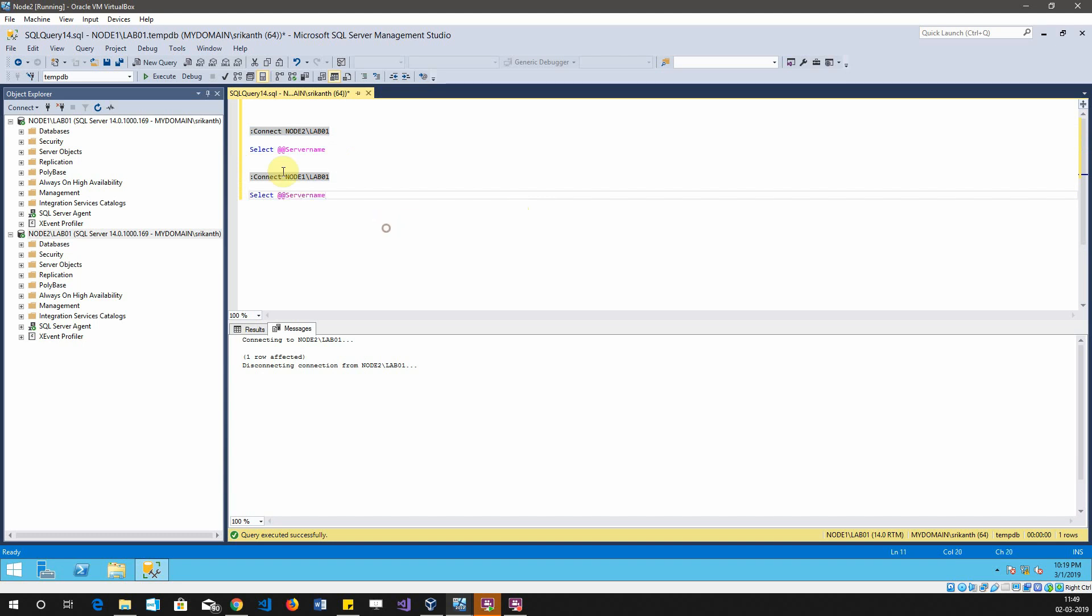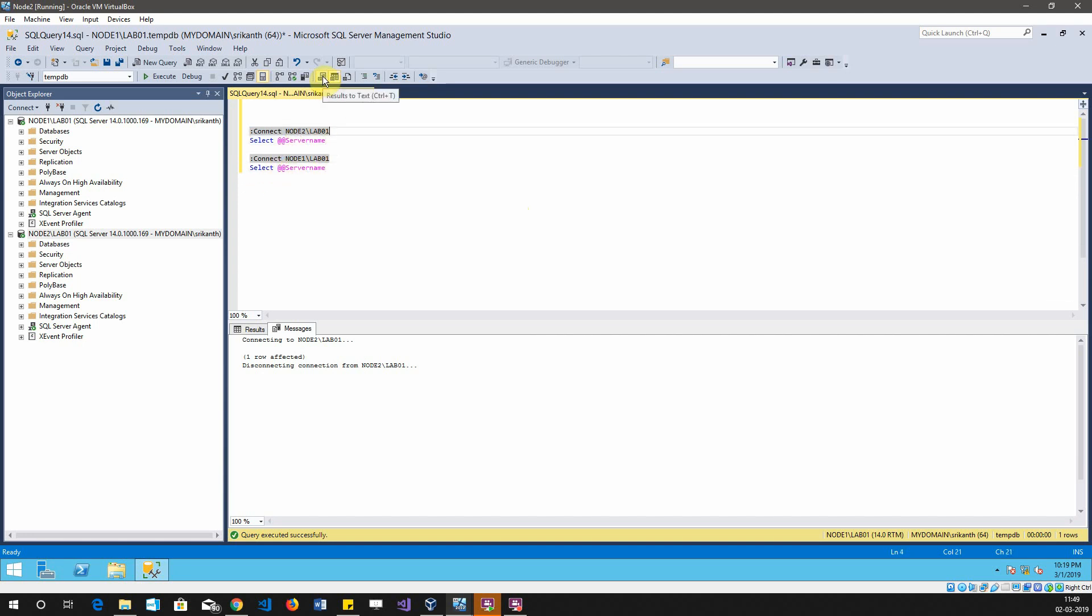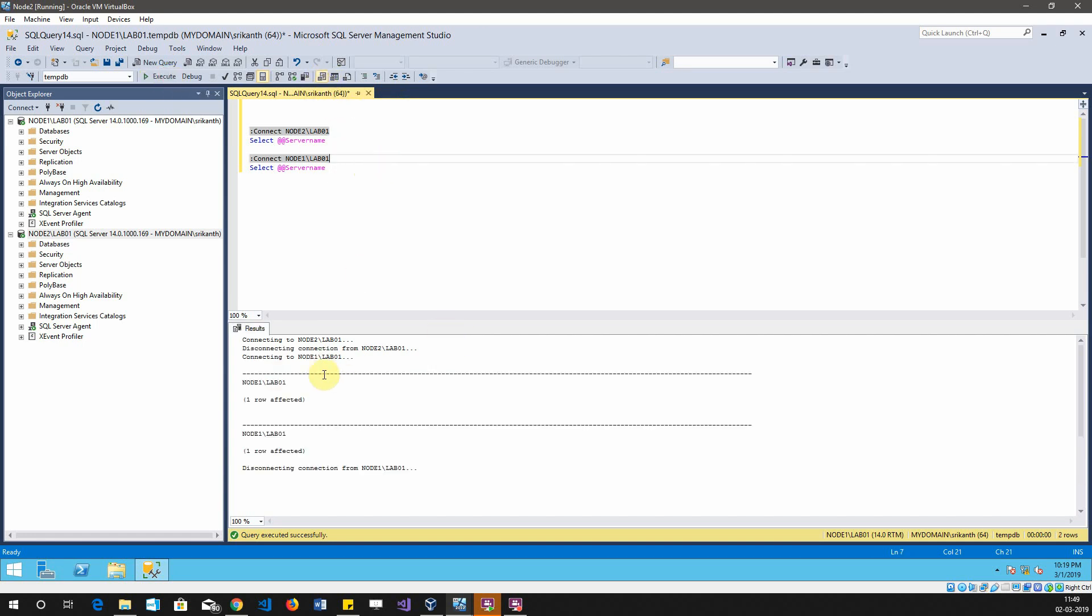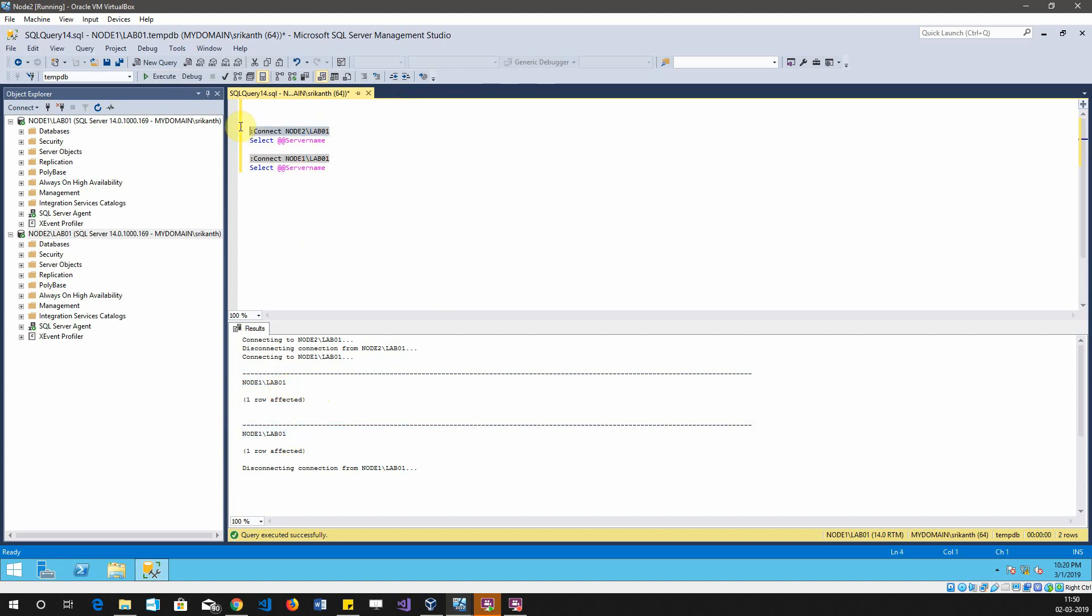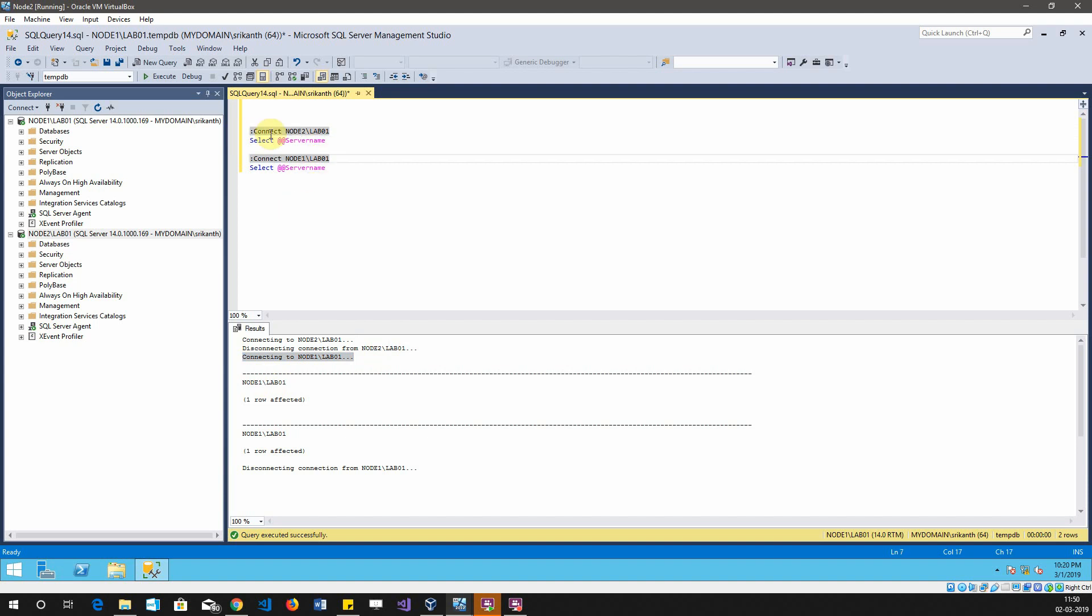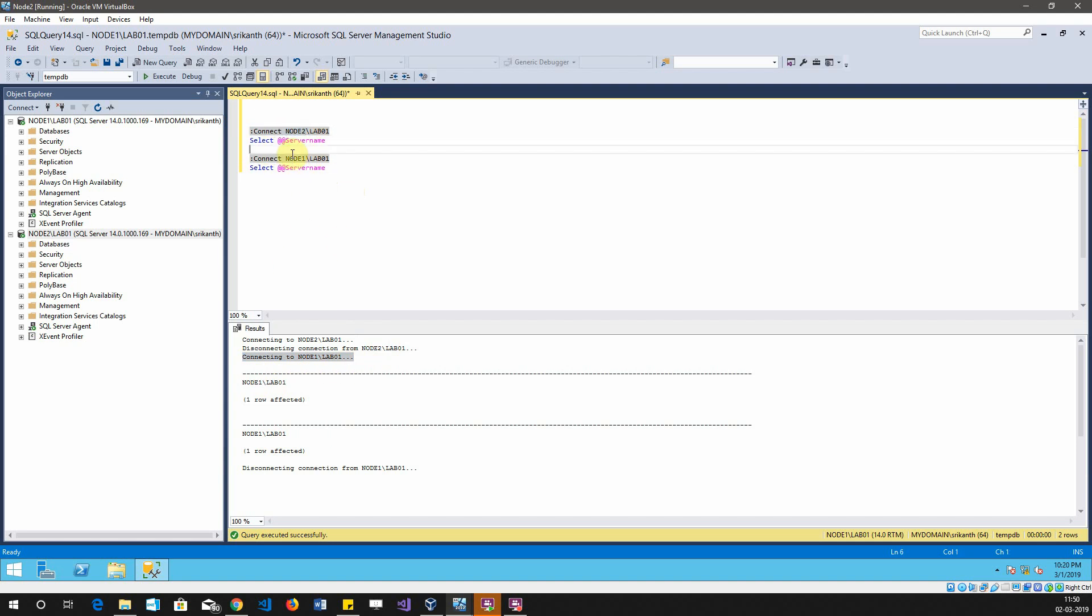If I run this query, let's see what will happen. In order to ensure how things are happening, I'm going to change the way this will display. I'm going to mention this is test. You can see that both of the selected server names are showing node1 slash lab01. Initially it is connected to node2 slash lab01 and then it is immediately getting disconnected and then connecting to node1 slash lab01. Then it is executing both queries. You can observe that the queries are not happening sequentially here. Whatever SQL CMD connection commands are there, they are being executed first, and then the actual T-SQL commands are executing next.